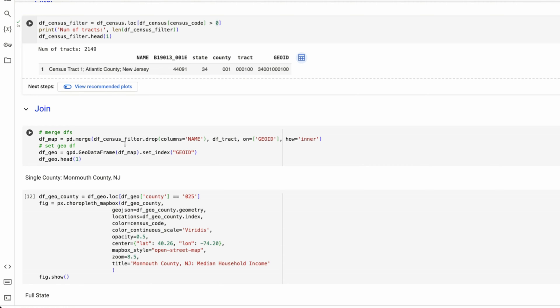And our track data, we are merging this on the column geo ID. And we're going to do an inner join. So I'm going to run the cell here. And we create a second data frame as well, we set the index to geo ID, this is going to allow us to now plot this data.